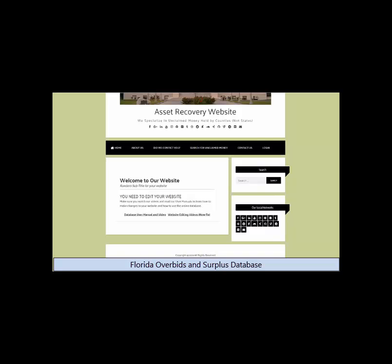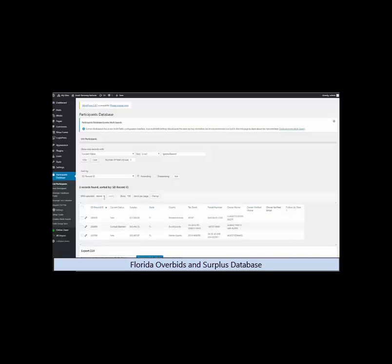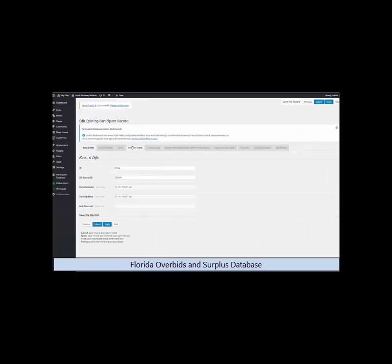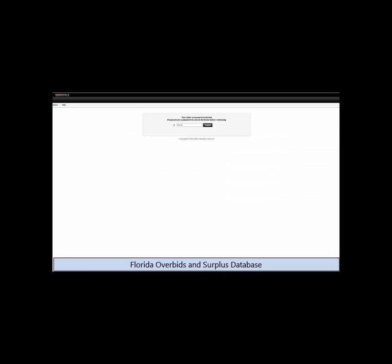You also receive an online database that is right on your website and you can use it to organize your surplus records. And it helps you through the claim process by keeping track of the status that you set on each record.